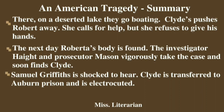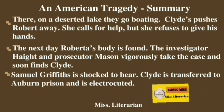Nobody helped Clyde get away from this matter. Only his mother tries to save his life from the death penalty. Clyde is transferred to Auburn Prison, called the house of death. His mother is desperate and finds some money to continue saving her son's life, but nothing succeeds. Finally, he is electrocuted.